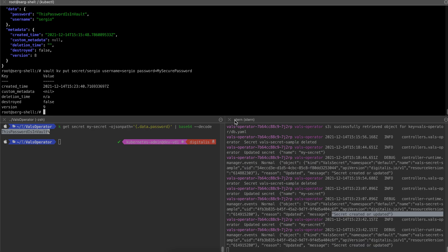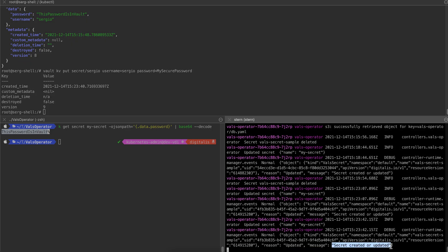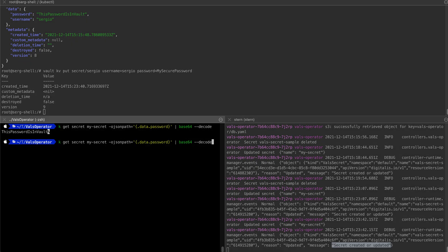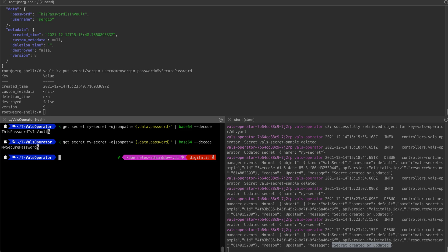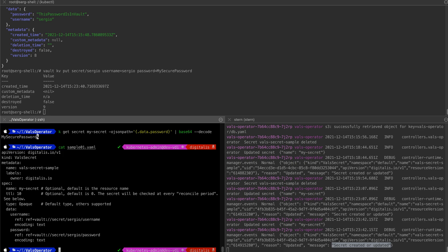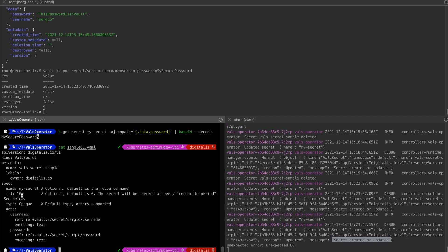I just put in a new secret and straight away the secret has been updated. We can confirm that the new password has been created. The important thing to mention is that I have configured a TTL of 10 seconds — it means the secret is not going to be updated unless the TTL has been reached. This is important because some providers such as AWS or Google will charge you for accessing the secret store, so the fewer connections you make to them, the better. If you use on-premises like HashiCorp Vault, it doesn't really matter.